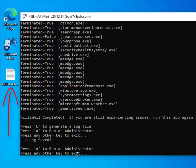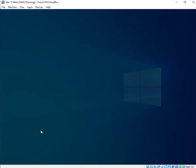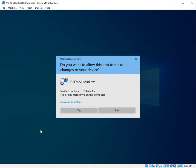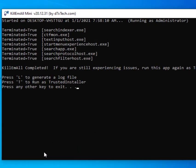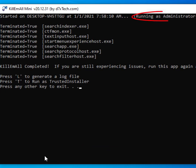Now we've got press A to run as administrator or any other key to exit. I'm going to go ahead and run as administrator just to show you we can kill more apps and we have yet another feature.